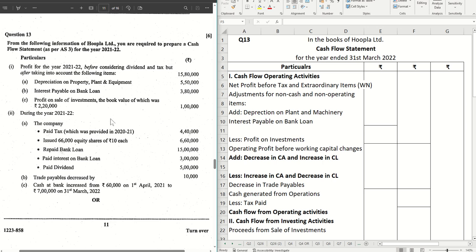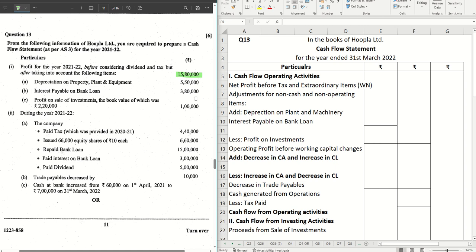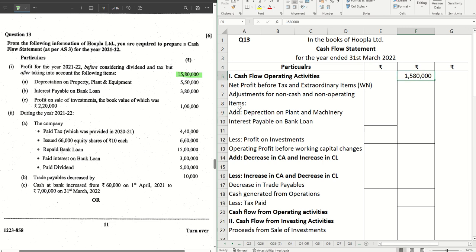Instead of a balance sheet, we have the information given in the form of statements. The first item is profit before considering dividend and tax, but after taking into account the following items — so this is your profit before tax straight away. Since dividend and tax are already considered, we don't have to add them back. The figure of 15 lakh 80 thousand becomes my net profit before tax and extraordinary items.